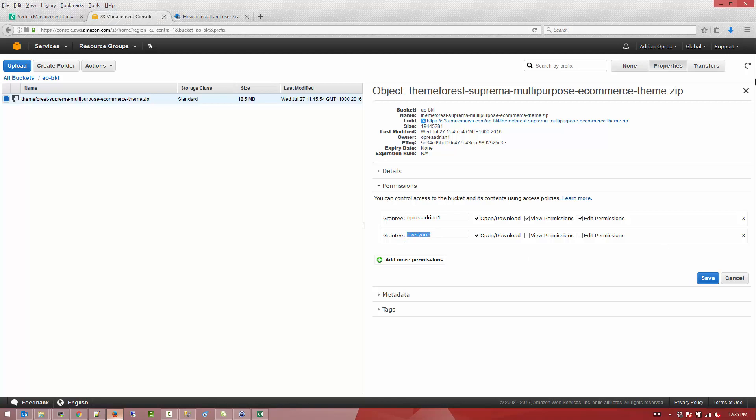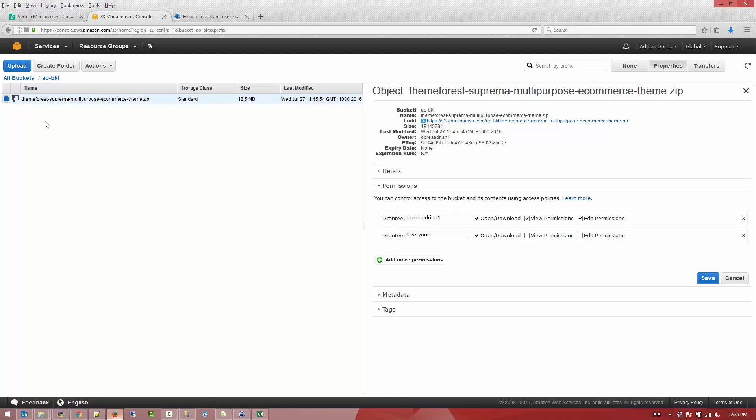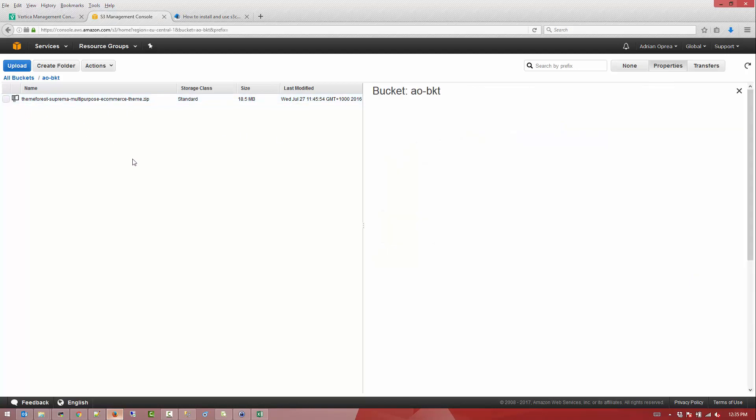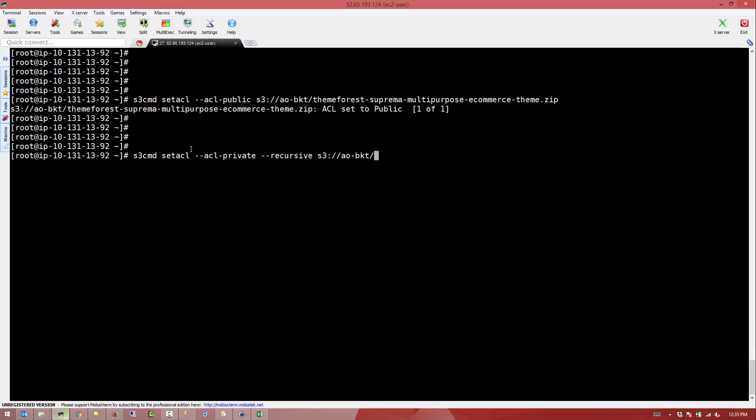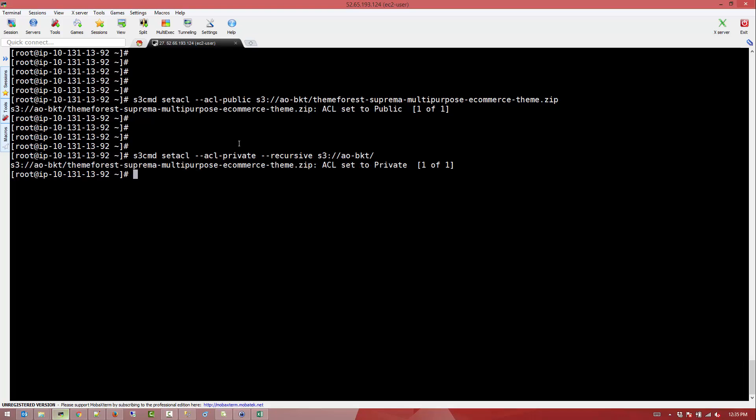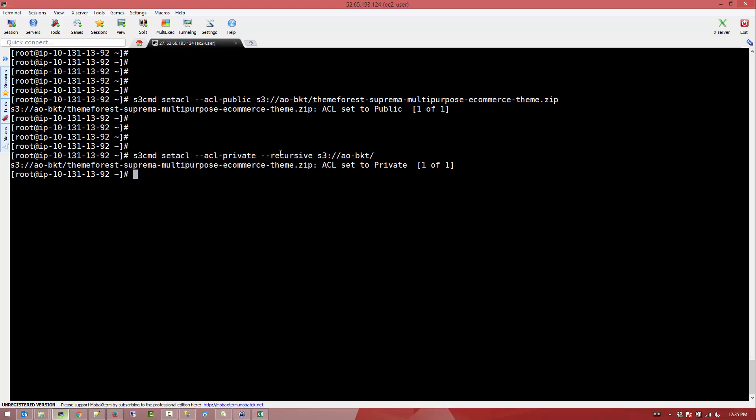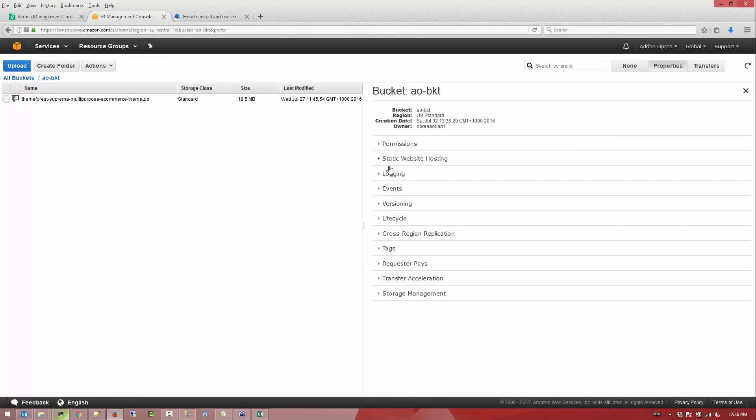We can use these commands to programmatically give access and remove access from a particular user or for everyone or for a special account. Now if we use the option recursive on top of that bucket, all the objects that are contained in that bucket will be set to private. In our case we have only a single object but this is for demonstration purposes.